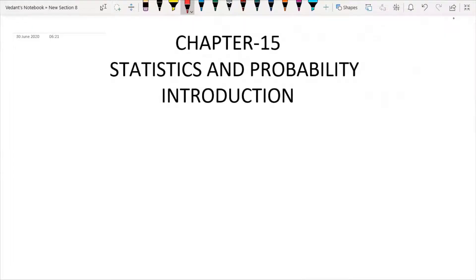Chapter 15: Statistics and Probability. In the introduction, we will first take statistics and probability. I will explain which terms are in statistics in this video. So first, let's get started.